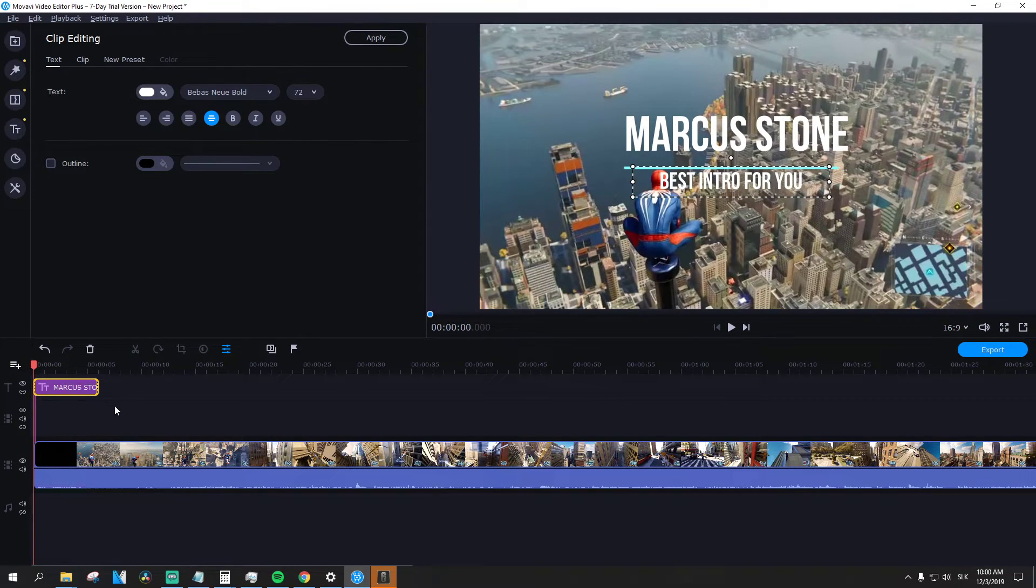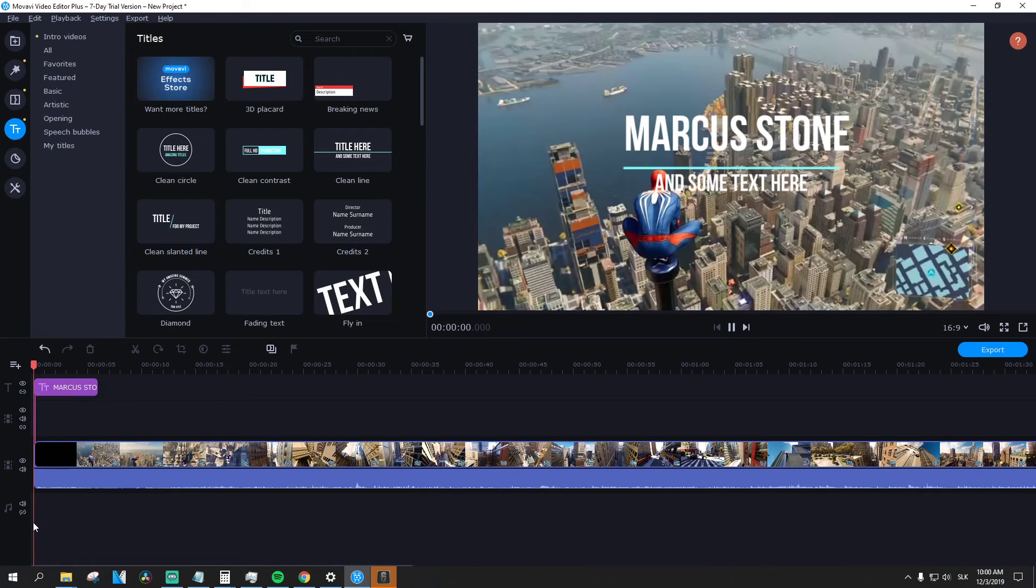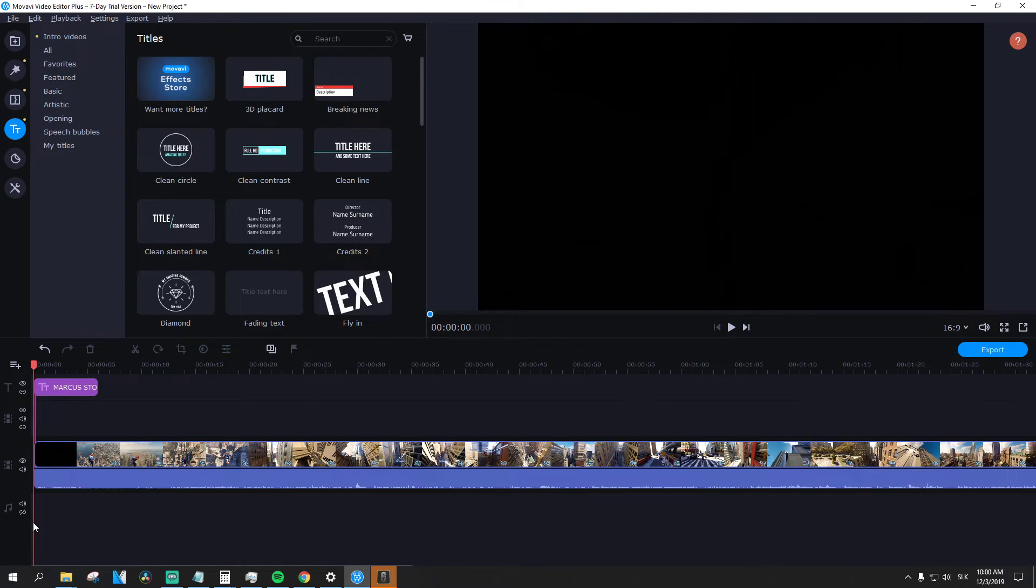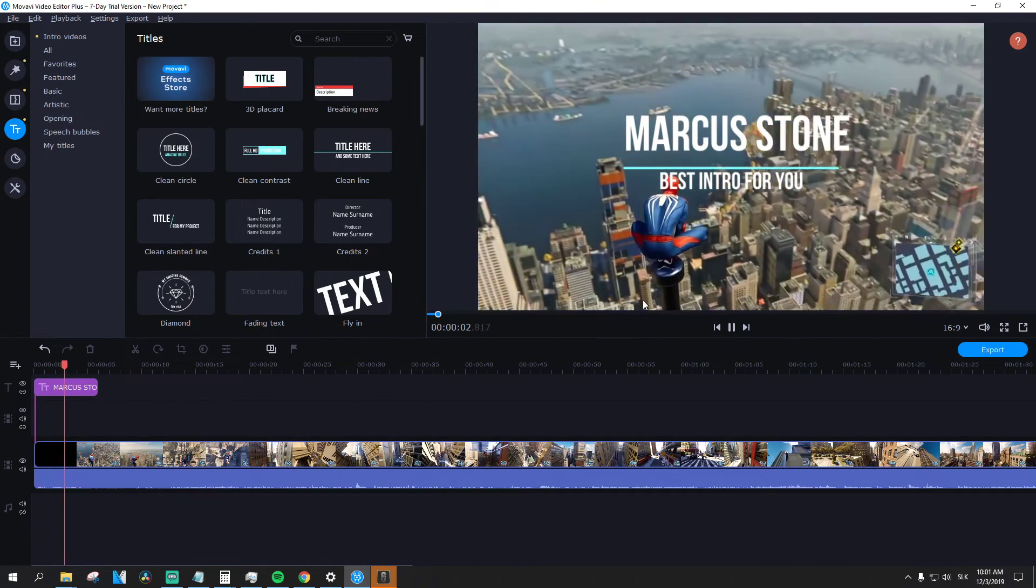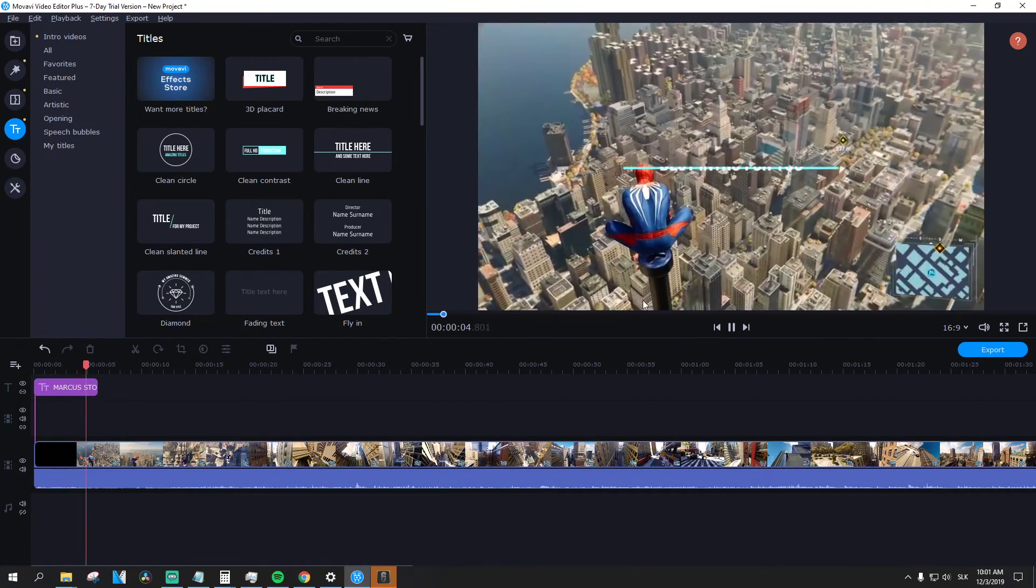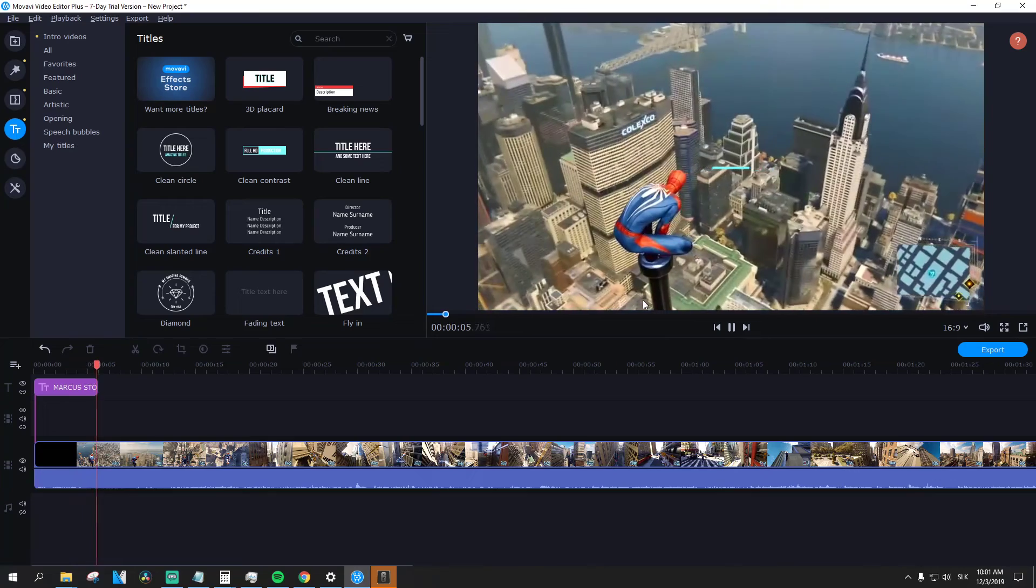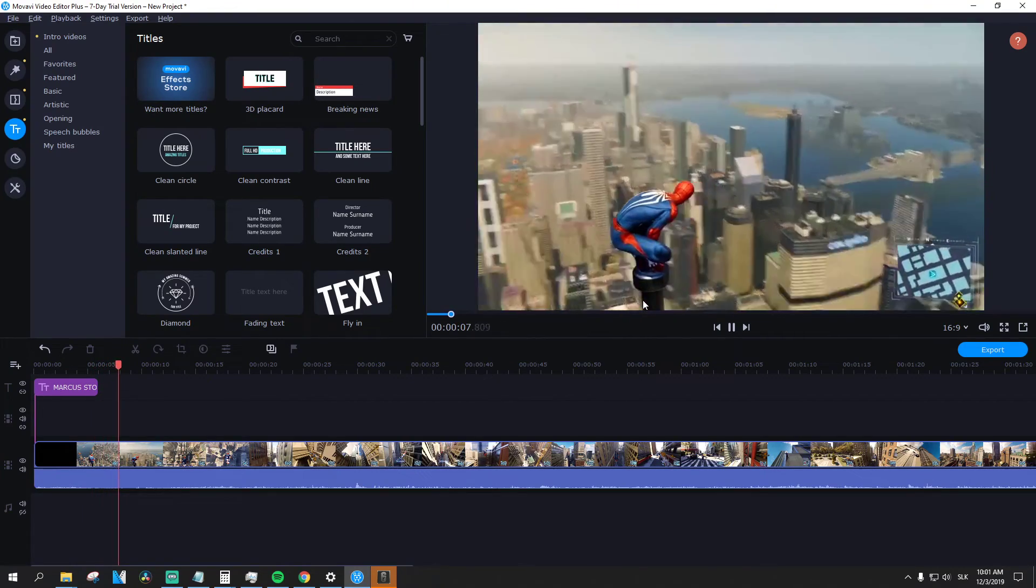And let's play, how it looks like. See, and this is also another type of intro I like that I recommend for you to use. And it's really good.